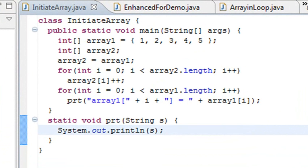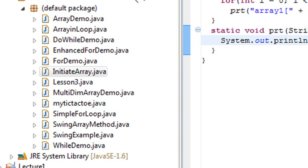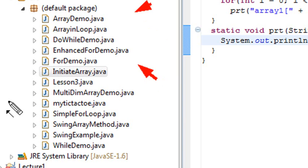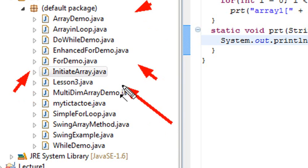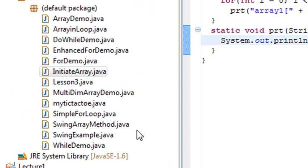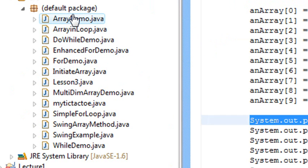So I have a lot of array examples here. As you can see, I have array demo, and I have an array in a loop, and I have an enhanced array or an enhanced for loop, and a for demo, and then I actually do an initiate array, and a multidimensional array. And then I even do a swing array, so you're actually seeing a swing array method and how you can use an interface. You're going to love this so much more than system.out, let me tell you. It's going to change your life.